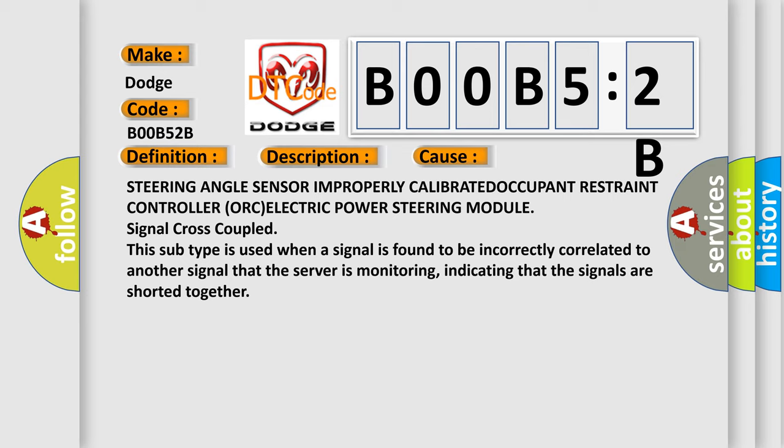This subtype is used when a signal is found to be incorrectly correlated to another signal that the server is monitoring, indicating that the signals are shorted together.